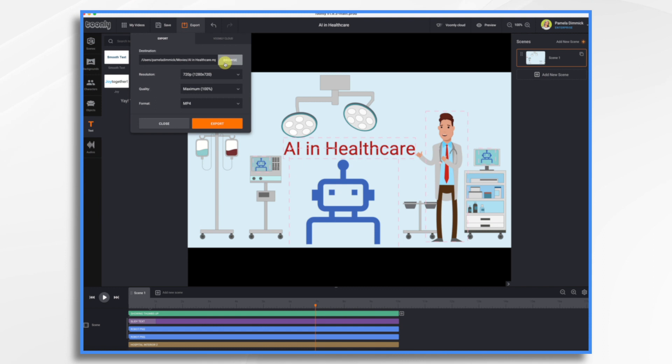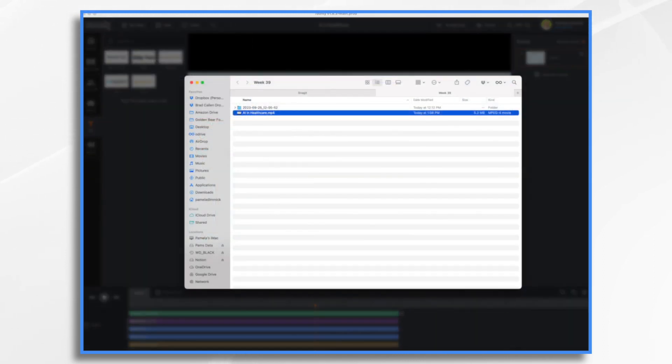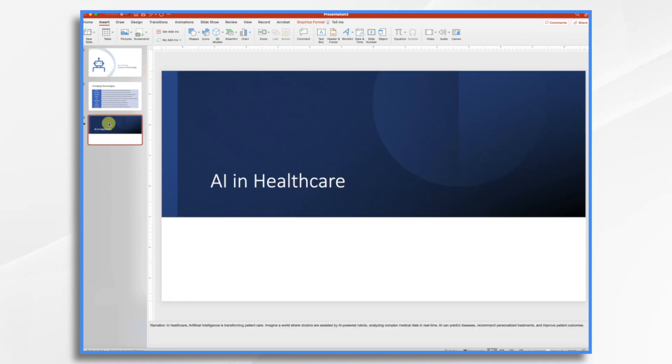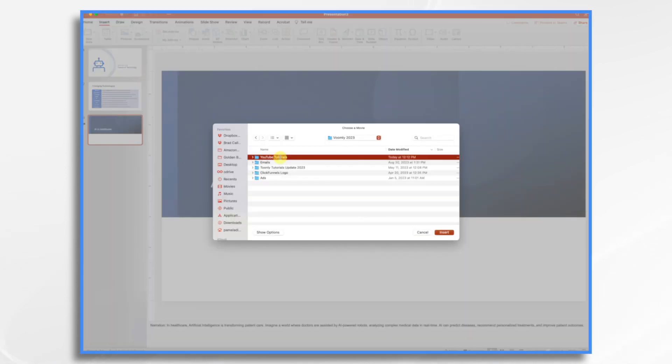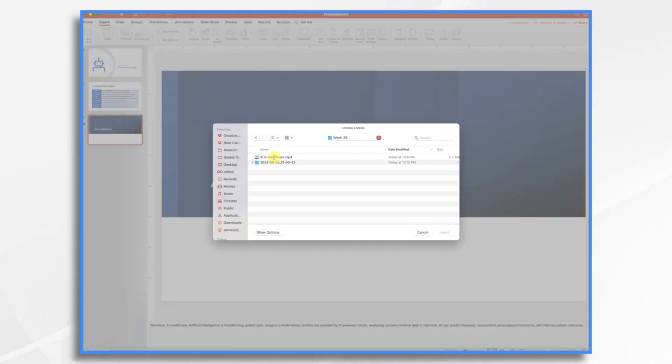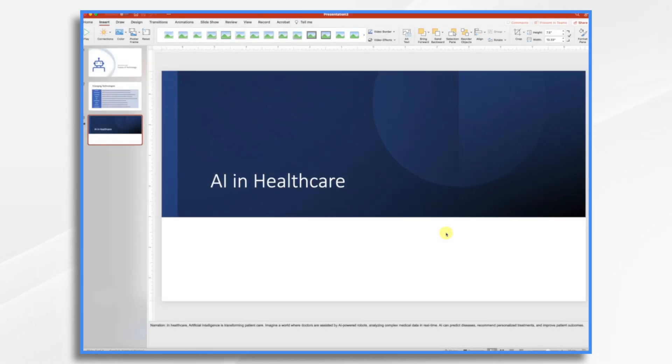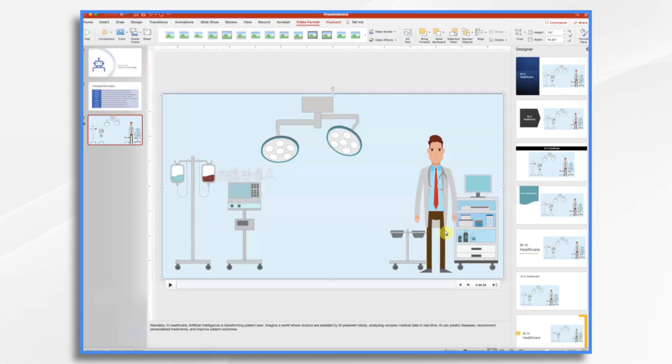Okay, 720 should be fine. Okay, so there it is. Let's go back into PowerPoint. And let's go to our third slide. And I want to bring that video in. So I'm going to go over here to video. And I want movie from file. And then I'm just going to go to that very same folder. Here it is.